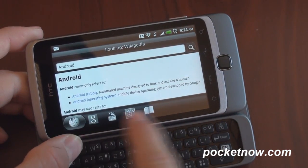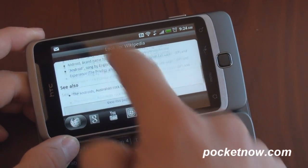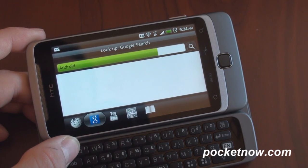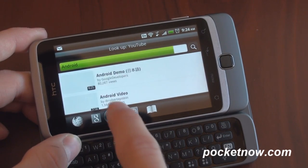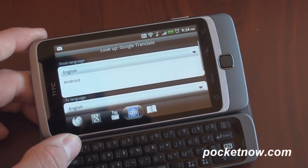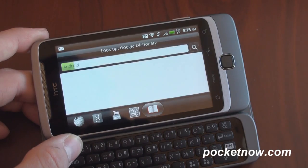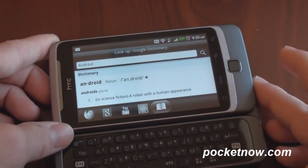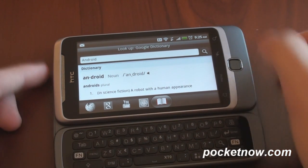It actually has multiple tabs along the bottom. First it searches Wikipedia, so right away we're getting the Wikipedia entry for Android. If we slide to the right, we get a Google search for Android. Slide to the right again and we get a YouTube search for Android. Over to the right, we have Google Translate, so you can translate the word Android into other languages — of course, that has no translation. And one more to the right, we can look up Google Dictionary. A really awesome way to look up more information about something on the web, and it comes in the new version of HTC Sense.